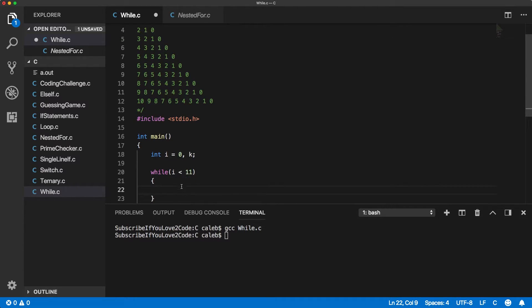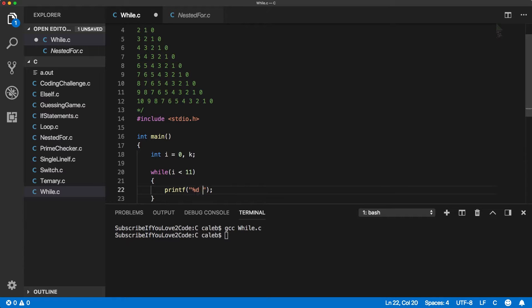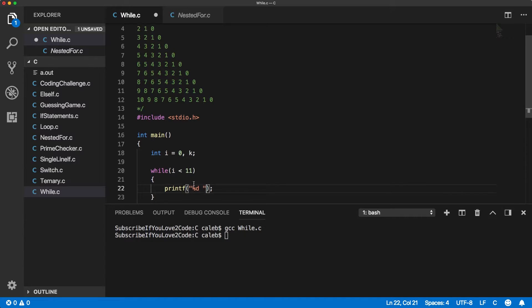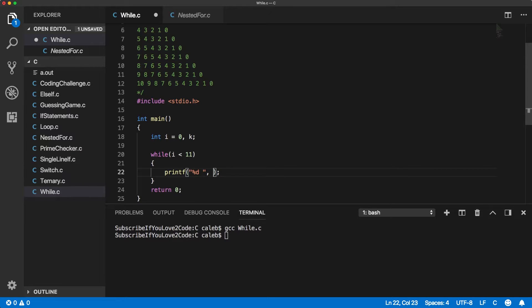So as long as it's less than 11 we're going to print it and I was going through this exercise earlier and I forgot to do the update like I said I always do and I'll show you what I got. I don't know I put a d there I want to put an i there. There we go.